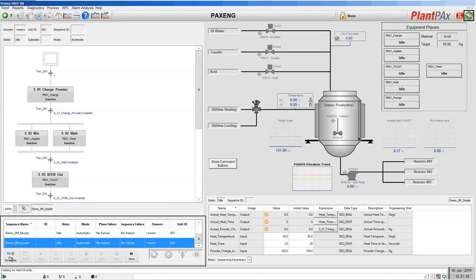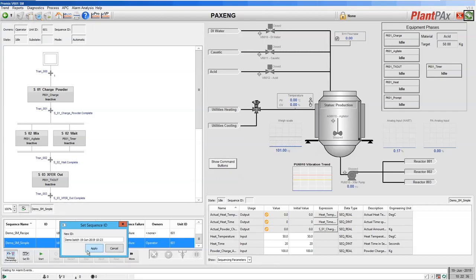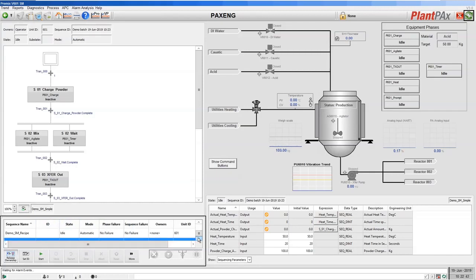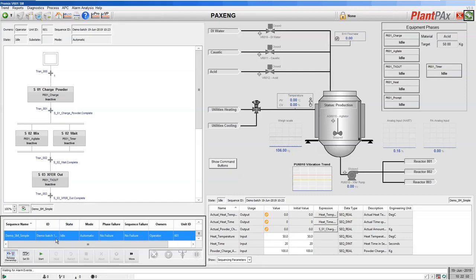Let's run a recipe. I select my recipe from the controller and need to take ownership. Sequence Manager has a concept of ownership — either an operator can own a sequence from the HMI or the controller can own the recipe from within the logic. You can set a unique ID for each execution of a recipe — your batch ID, for example. Let's give this a demo batch ID. This can be any text that you like and you can see the ID has been assigned in the controller.